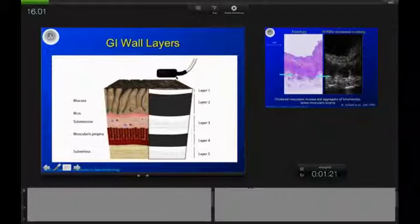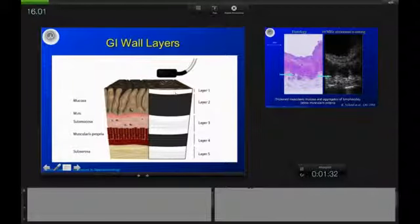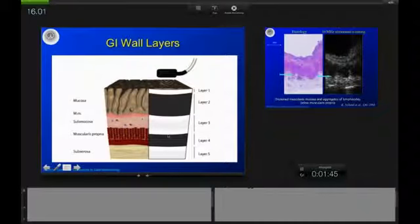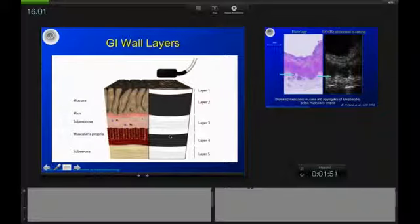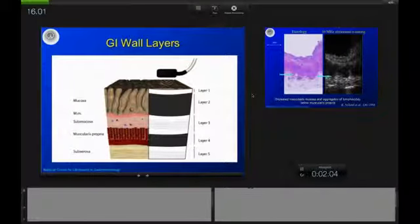Keep in mind that every time the ultrasound wave passes a new layer, an interface is created, and this will always appear as a bright echo. This adds on to the dark first layer, and will also add to the second layer — the submucosa — which will appear a little bit wider because of the add-on bright layer. Then the proper muscle layer will appear a little bit smaller, and finally the subserosa layer will also be bright. So there is a perfect correlation between histology and ultrasound regarding GI wall layers.